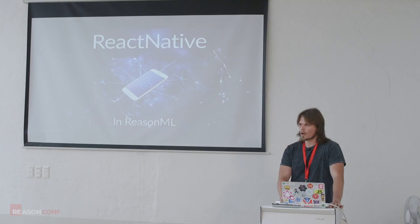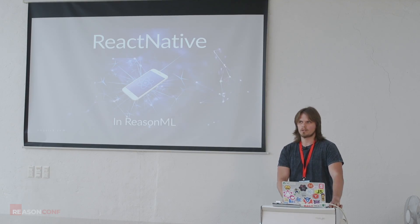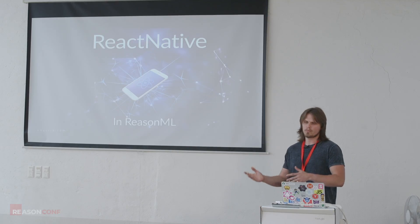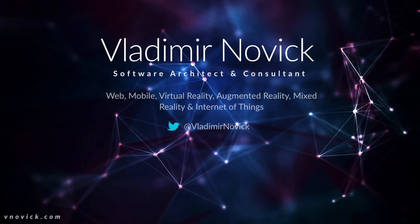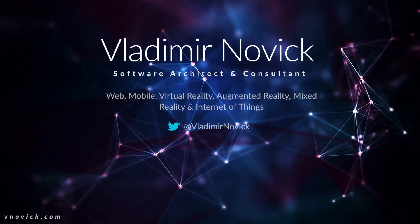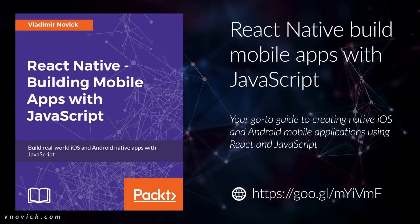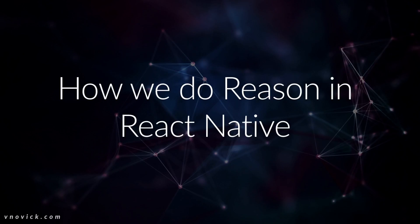So I will talk about React Native in ReasonML and how you can get started and what's the current problem with it right now and where we can contribute. A little bit about myself, I'm Vladimir Novick, I'm a software architect and consultant. I work in various fields: web, mobile, virtual reality, augmented reality, mixed reality, internet of things. This is my Twitter handle on the left is my website. I'm also author of this book which is available on Amazon, Packt and various other places.